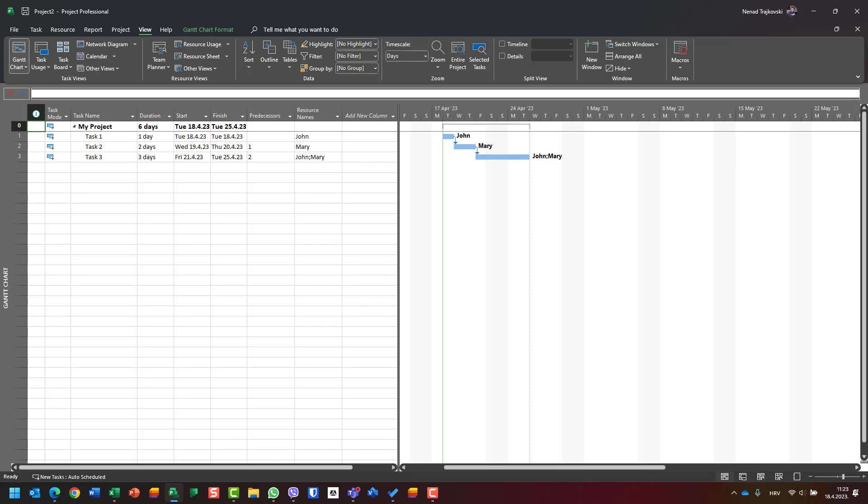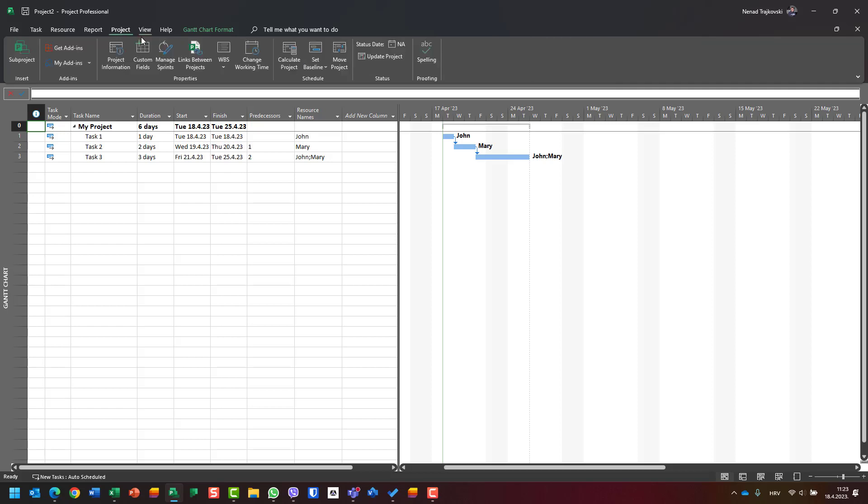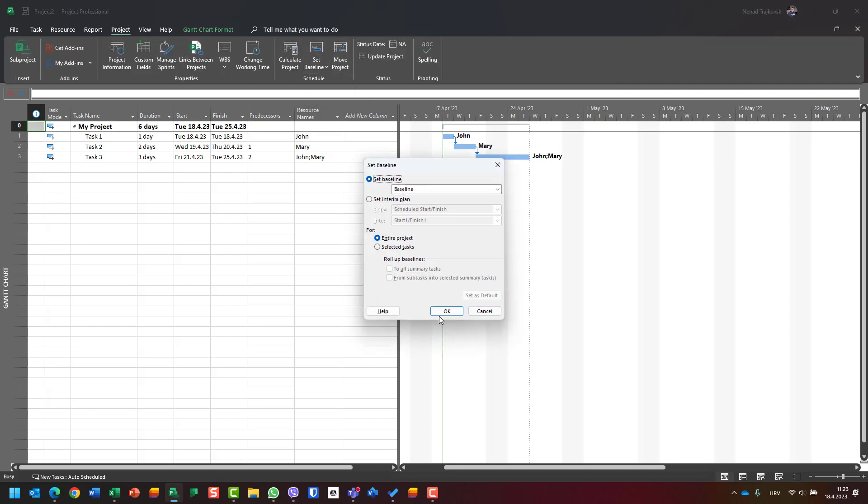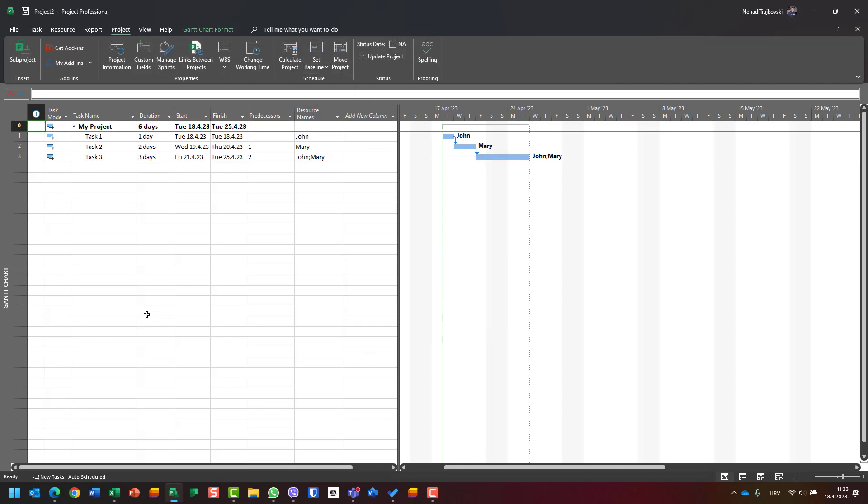I will save a baseline first of all, so I want to see when I track a project how I'm progressing according to time but also according to costs.